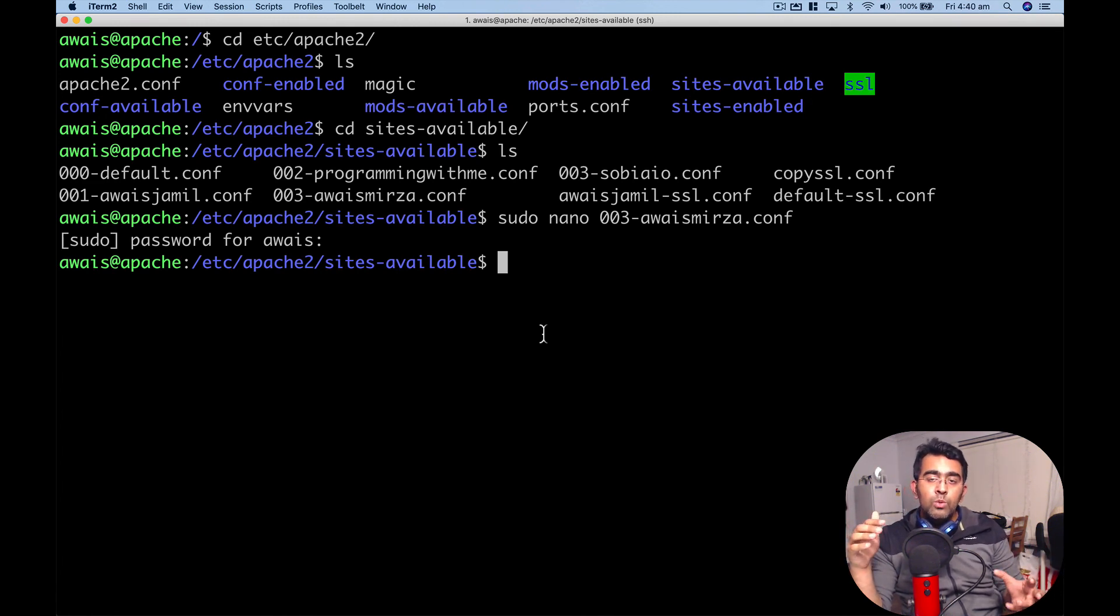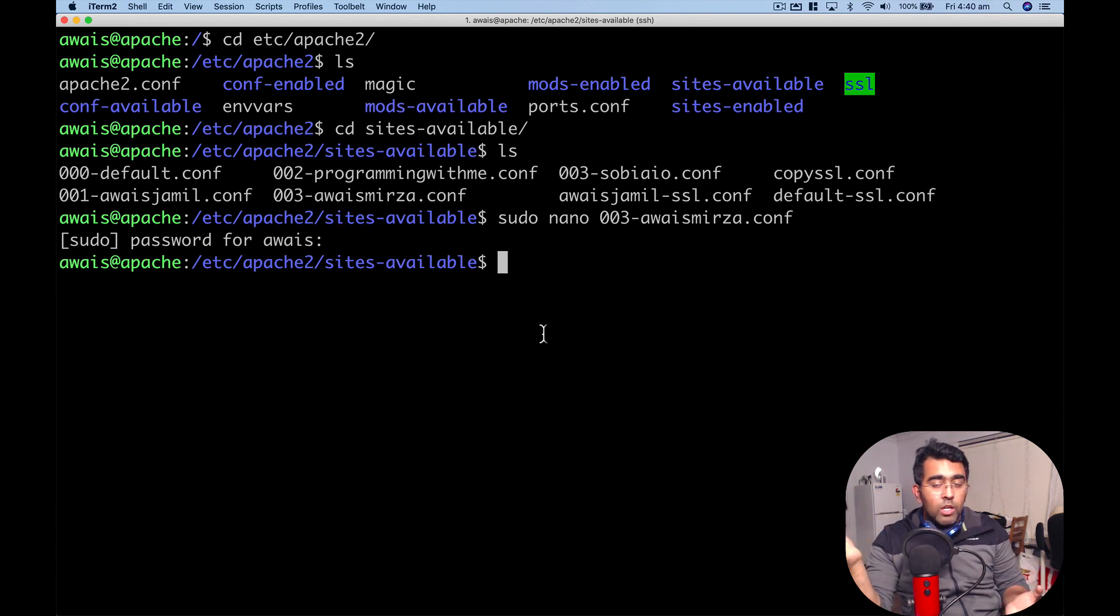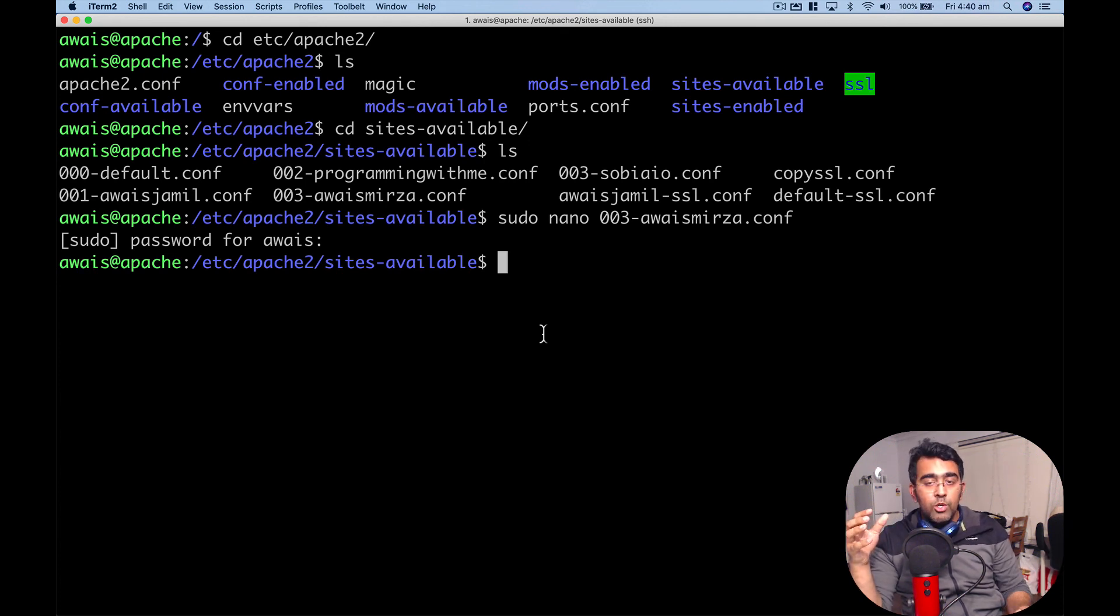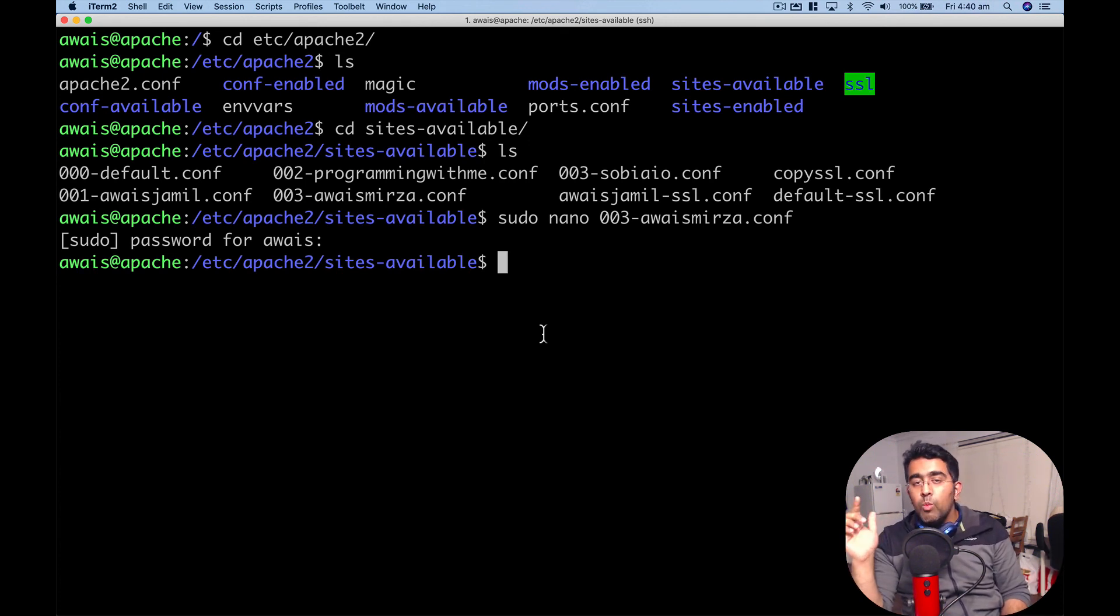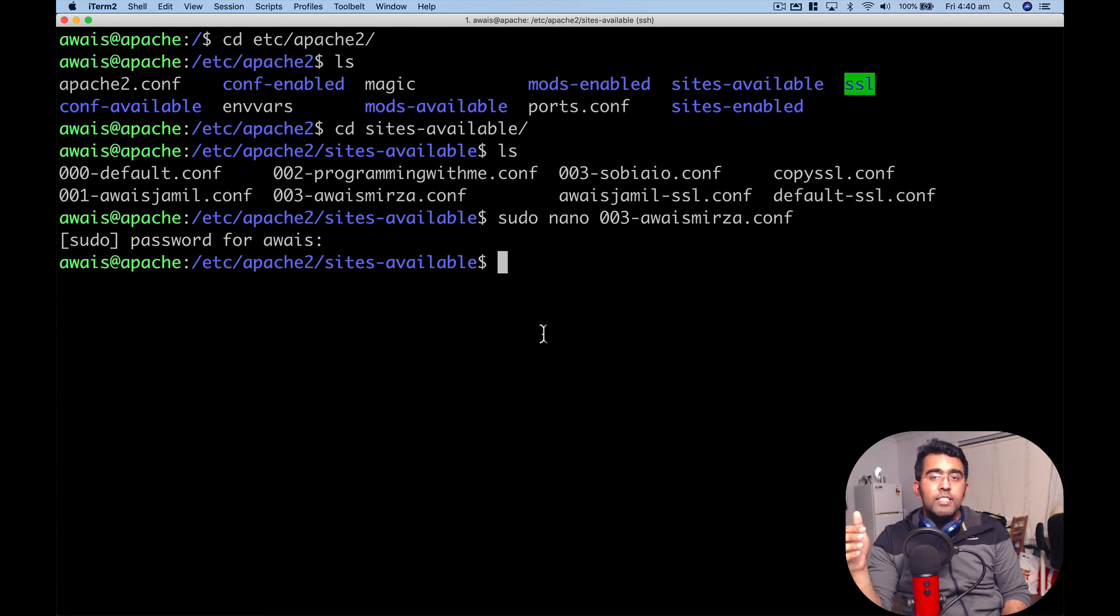That was a quick video showing you how you can run multiple sites from one server through one IP address. Thanks for watching, and I'll talk to you guys in the next video.